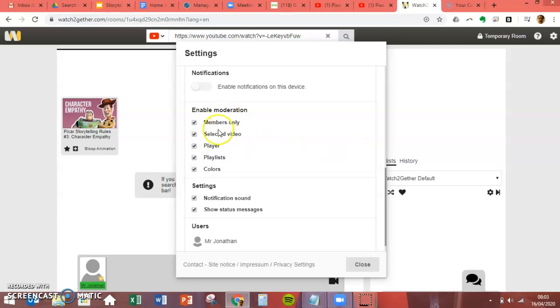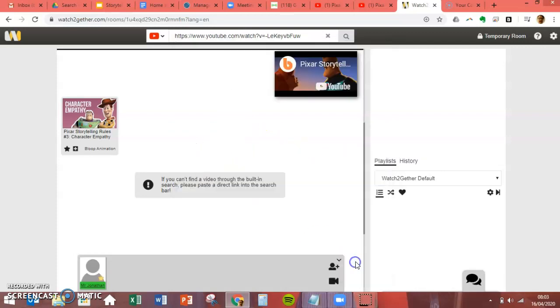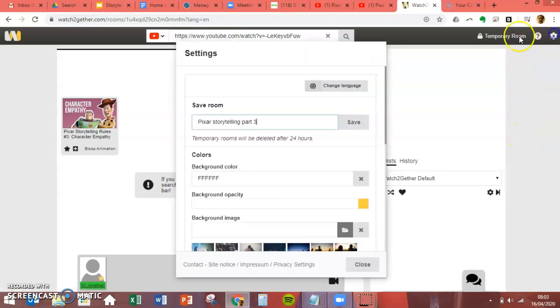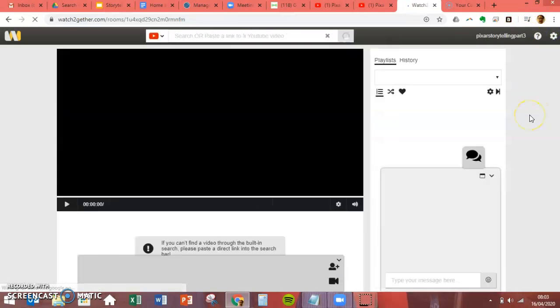So for members you need to basically click all of these, so otherwise your class will mess around and change it. It was total chaos the first time I did it. So make sure all of that stuff is done. Click close.